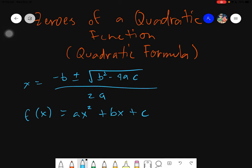Salam alaikum warahmatullahi wabarakatuh. Good day again, everyone. Today we will be learning about the zeros of a quadratic function and how to find them using the quadratic formula.